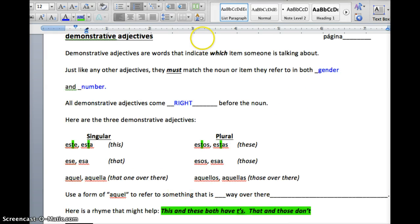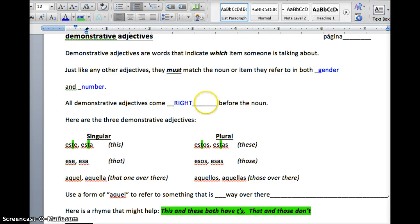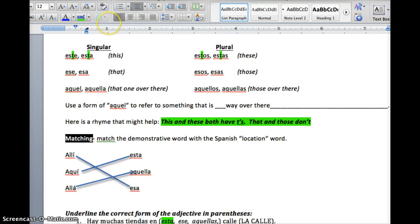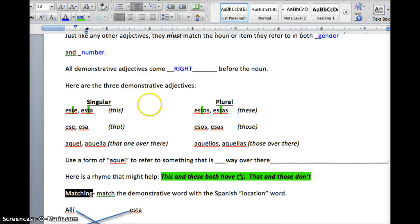Demonstrative adjectives must match their noun in both gender and number, and they come right before the noun. So when you're trying to figure out what to match it to, if your blank is right before a word, it's whatever that word is. Don't forget this little poem: this and these both have T's. That and those don't — I've got the T's highlighted for you.